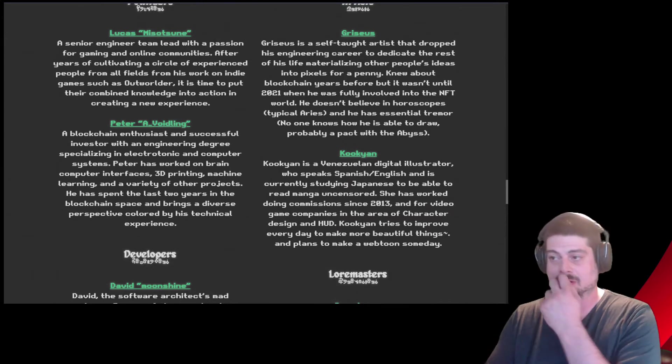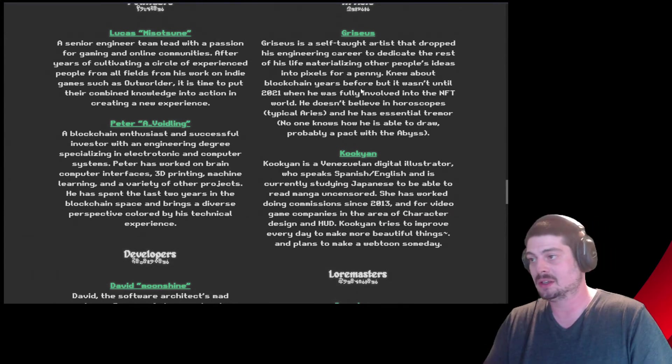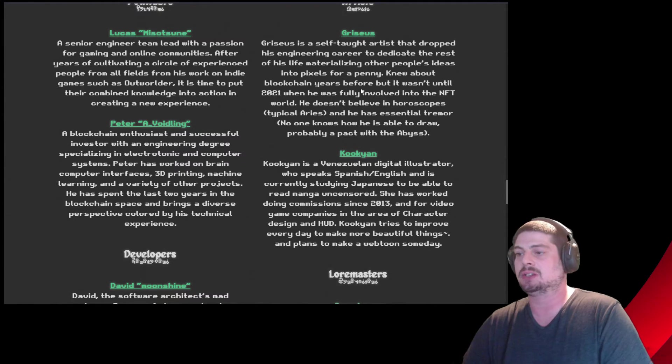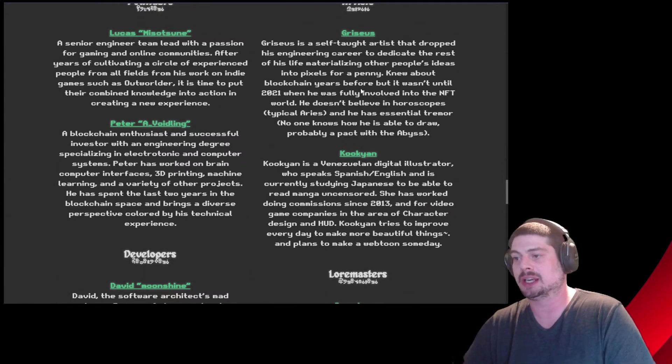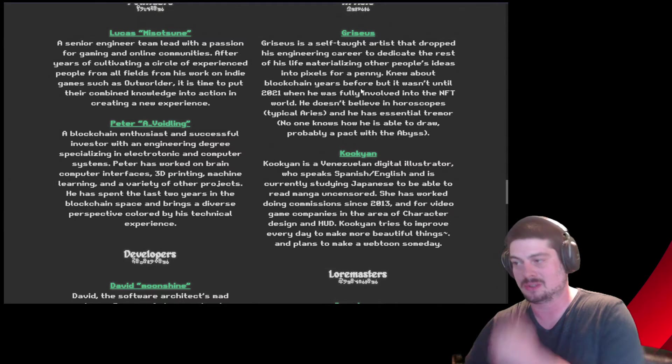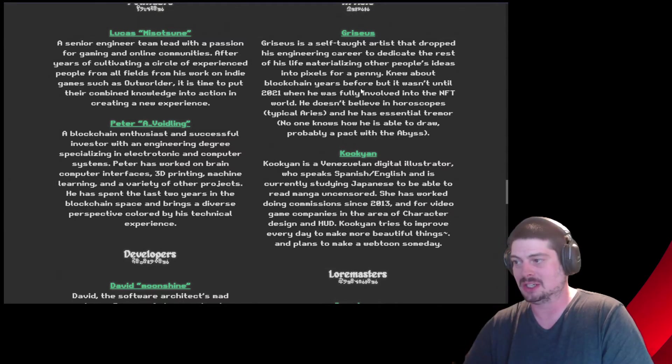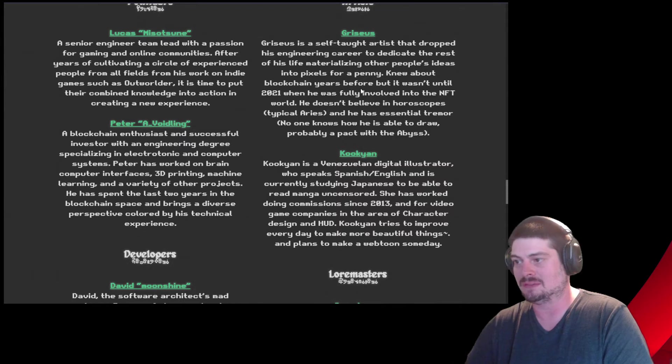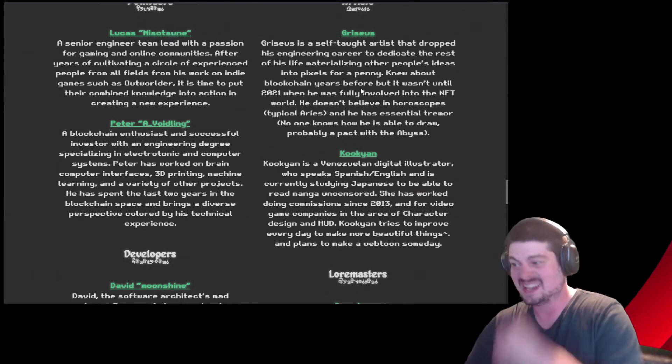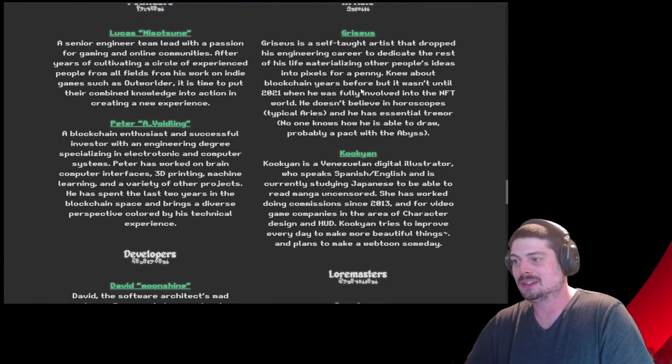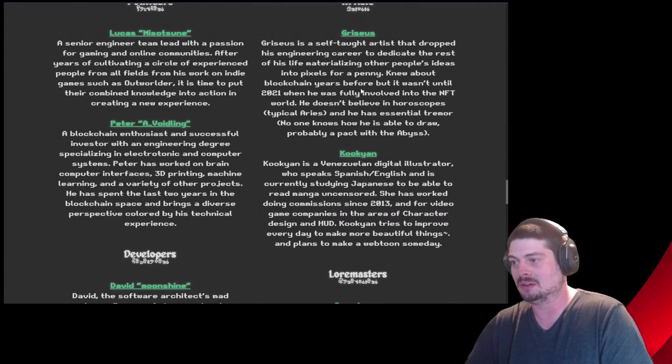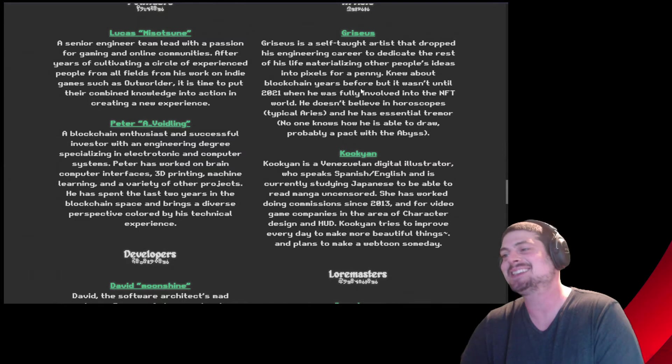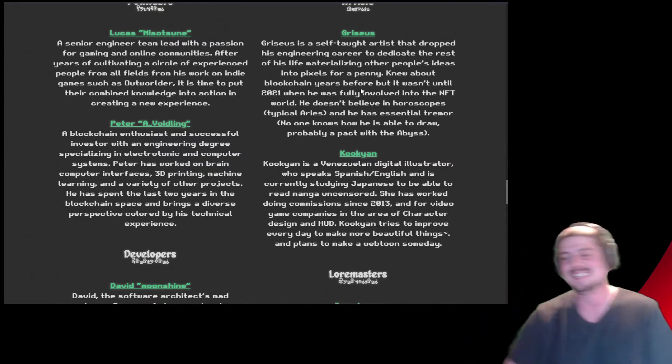Artist, Chris Seuss. Chris Seuss is a self-taught artist that dropped his engineering career to dedicate the rest of his life materializing other people's ideas into pixels for a penny. He knew about blockchain years before it wasn't until 2021 when he was fully involved in the NFT world. He doesn't believe in horoscopes, typically Aries, and he has essential tremor. No one knows how he's able to draw. Probably a pact with the abyss. That's pretty fucking hilarious.